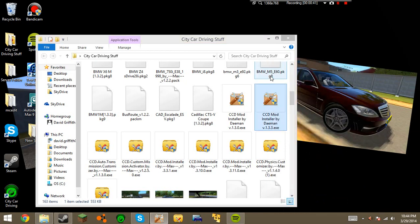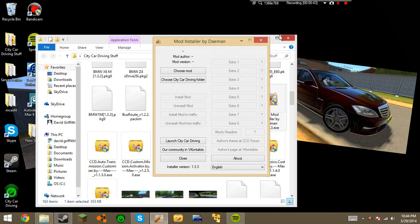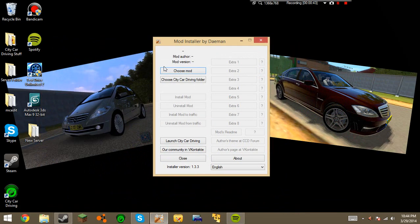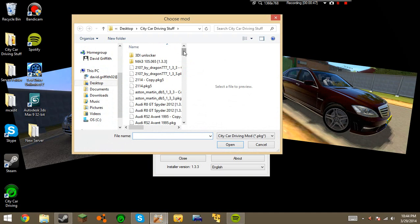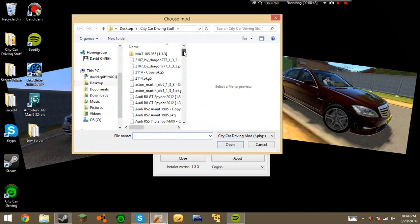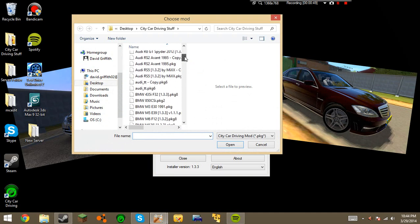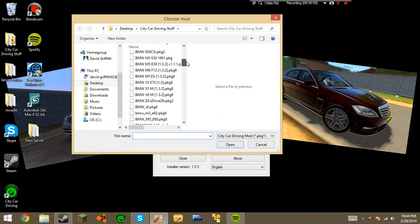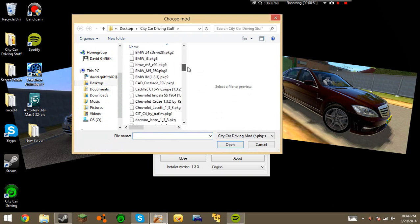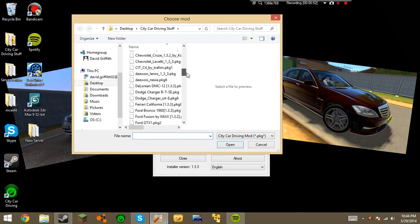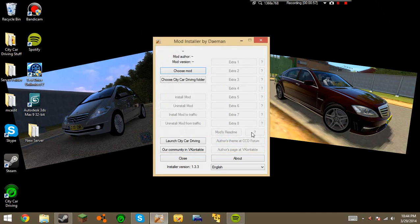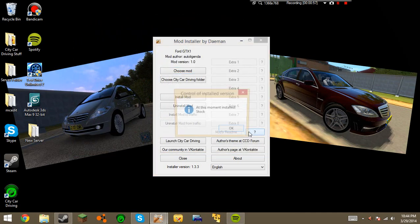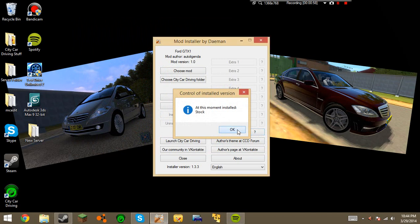Go ahead and run it as normal then. So as you can see here, you press the Choose Mod button, and now locate your mods somewhere in here. Let me just find one. I've installed all of these already, but I guess I'll just select the Ford GTX1. OK.